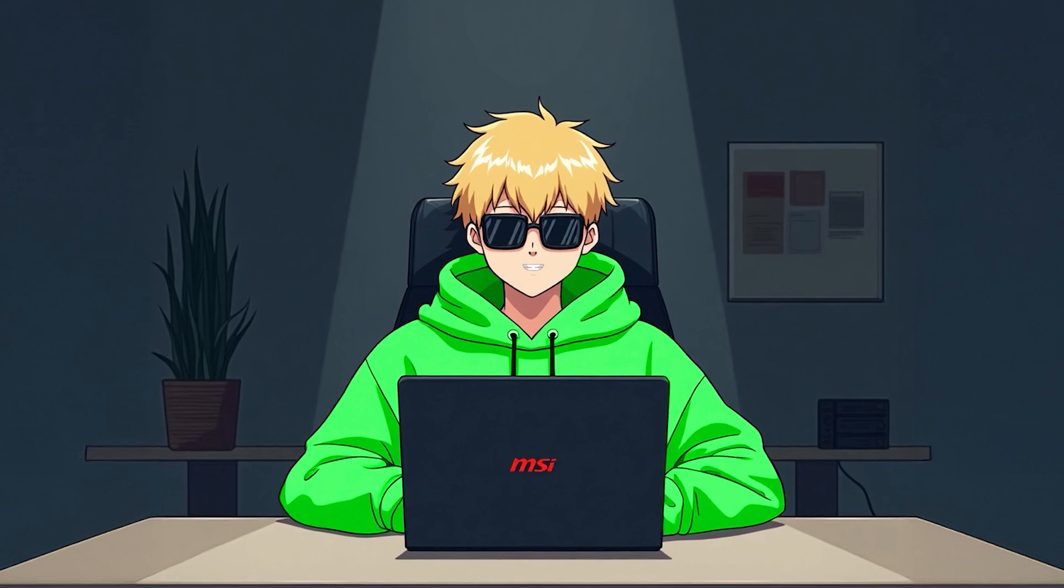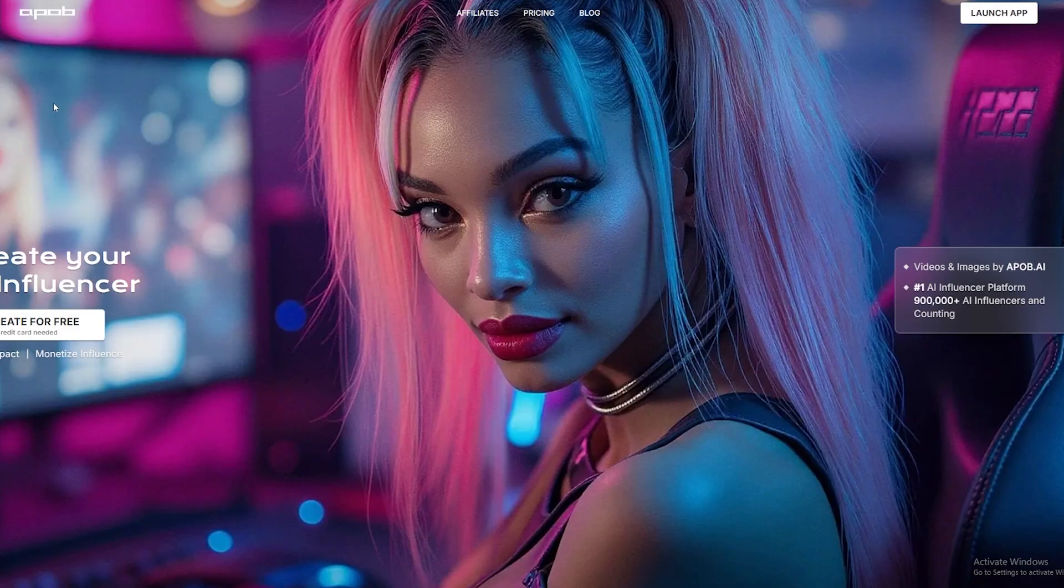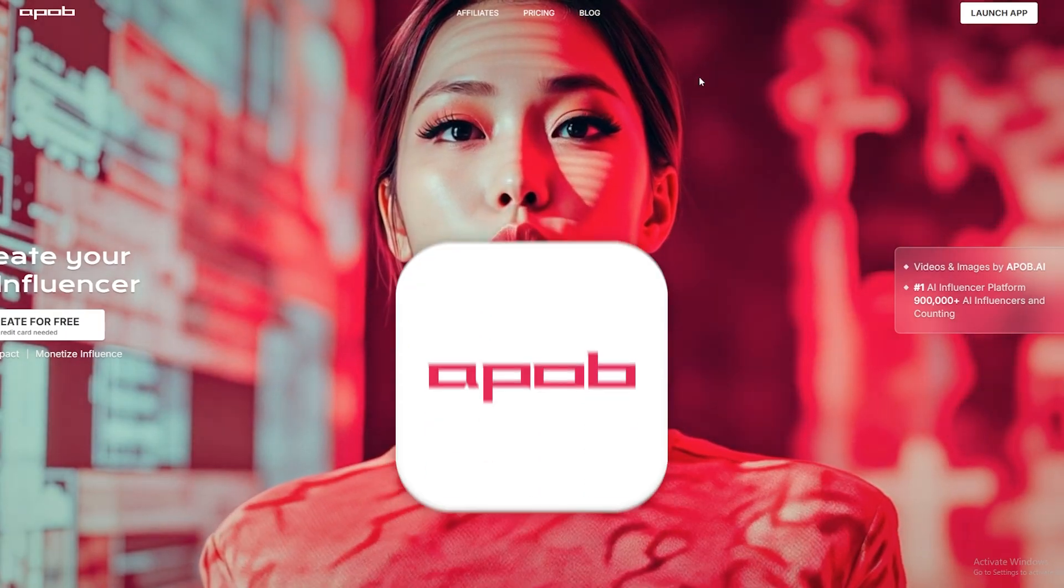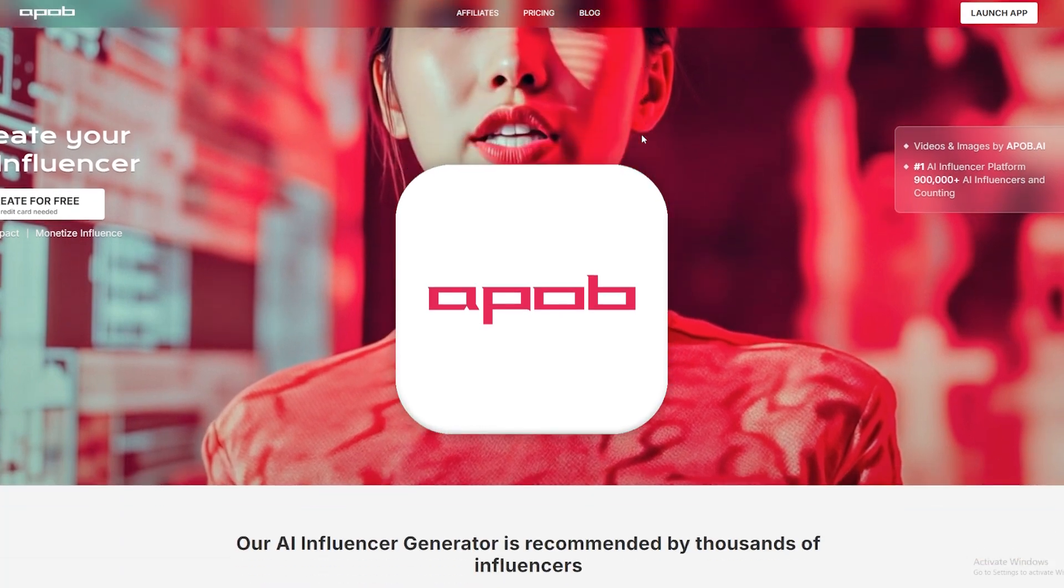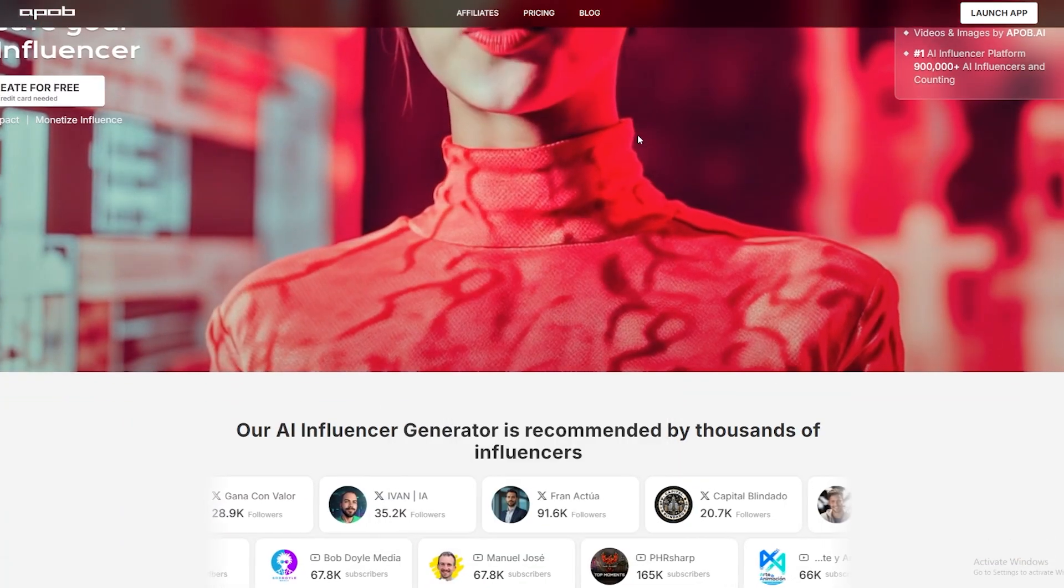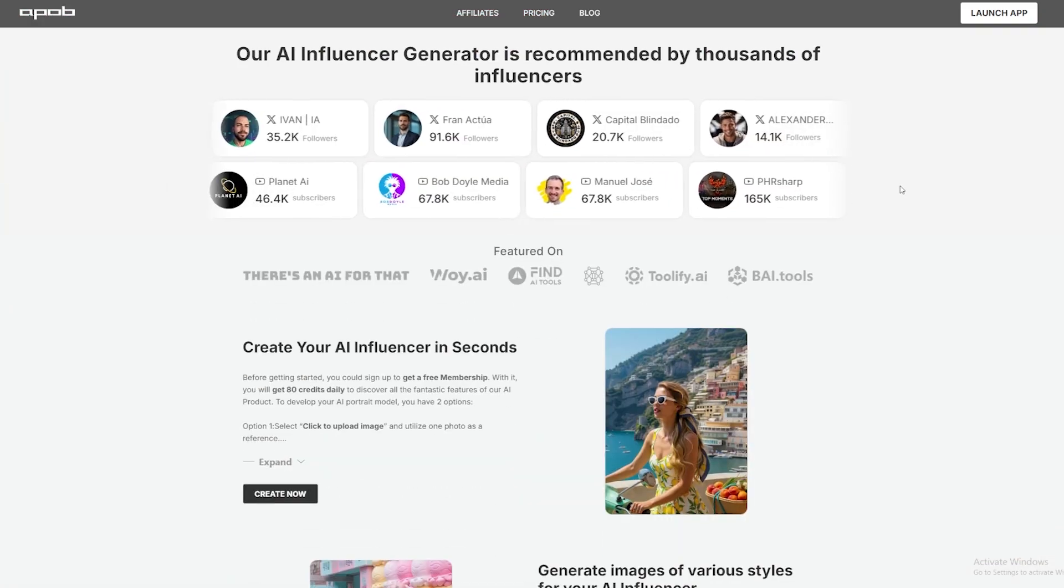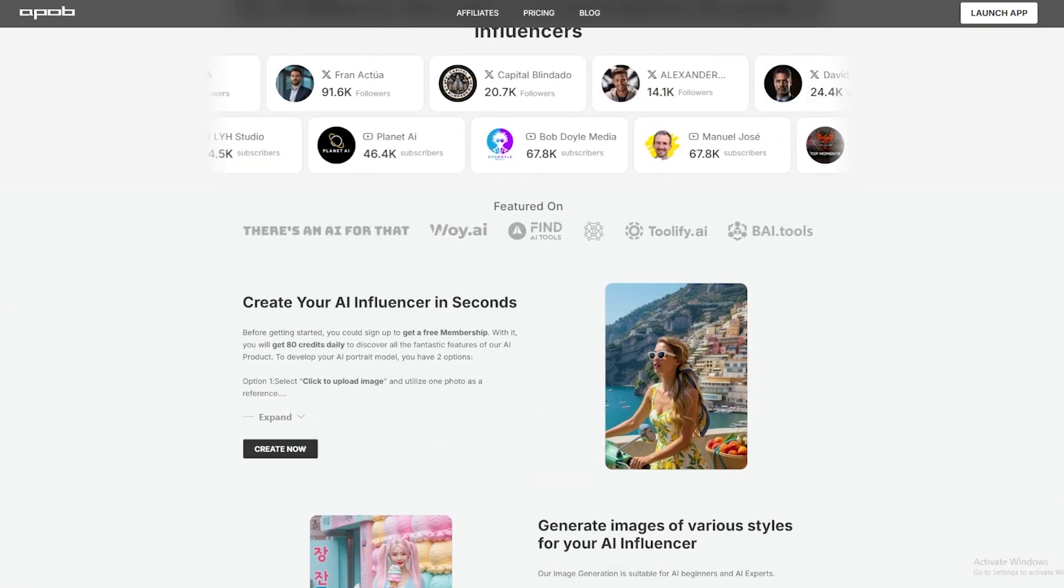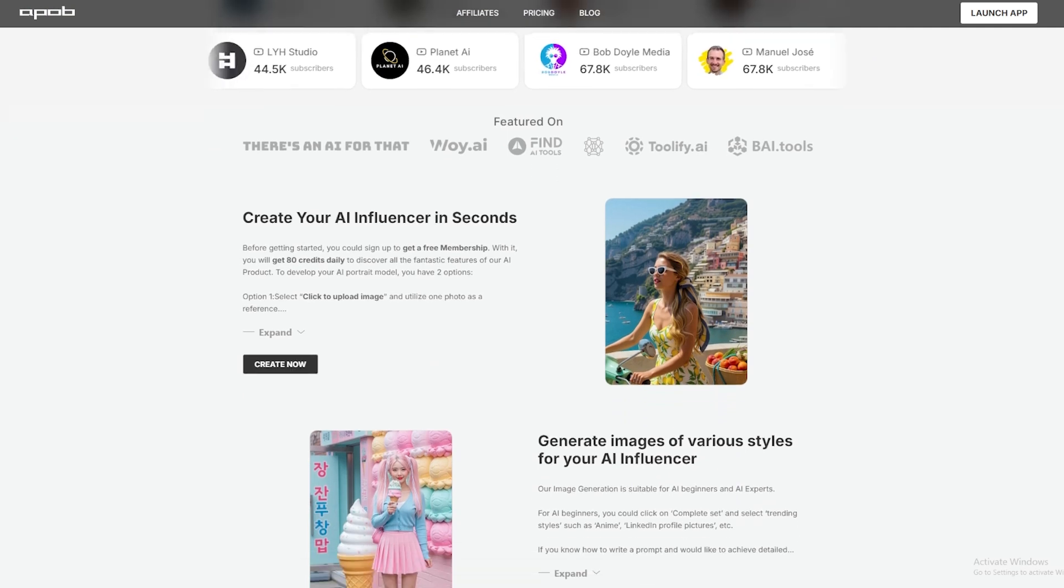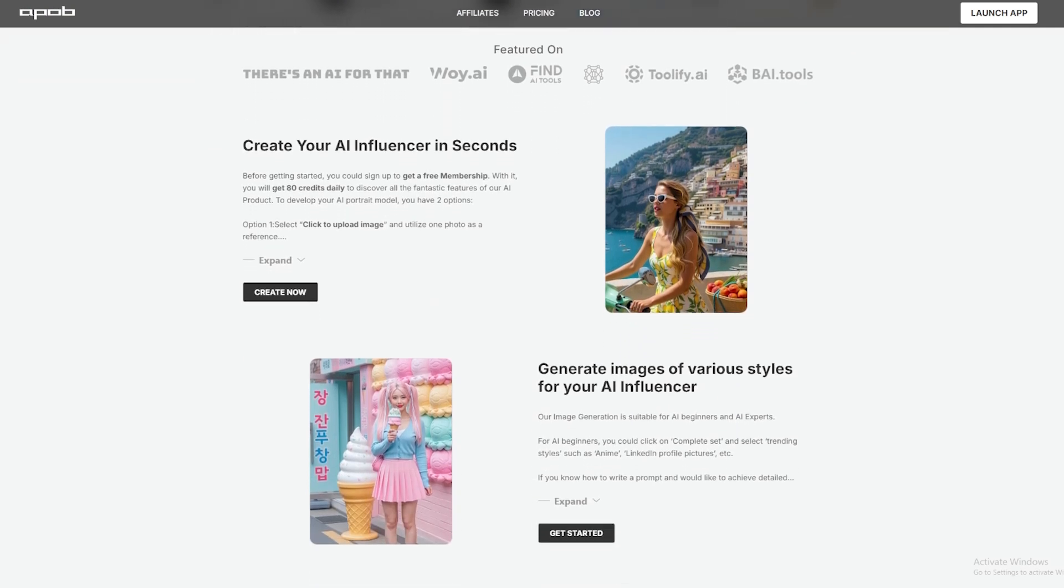There are a ton of tools on the market that ask you for money as soon as you sign up. We won't be using those. We'll use this one. It's called APOB, and it gives you 80 credits free every single day. This means you can create up to eight different models per day at zero cost.